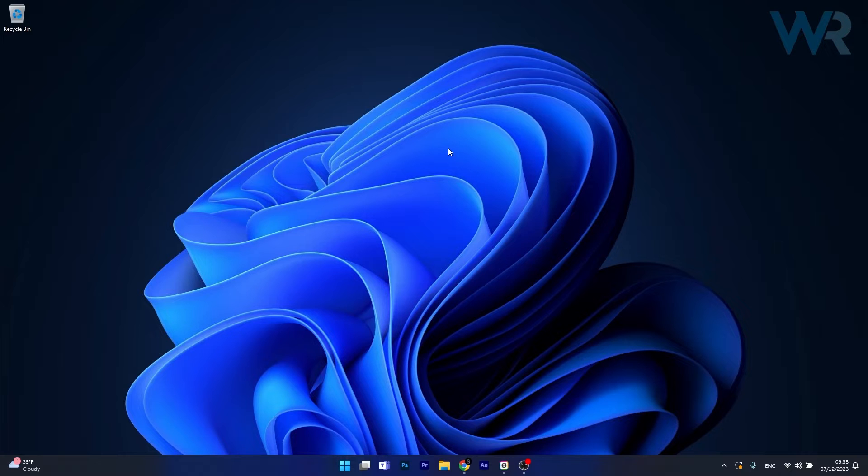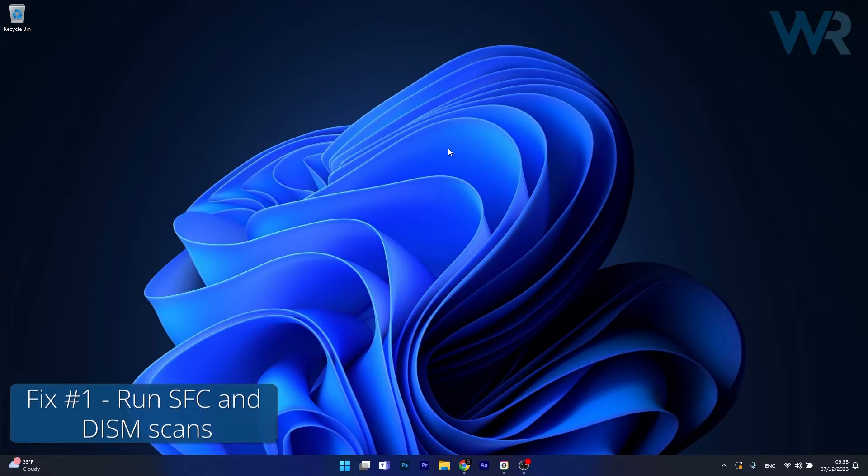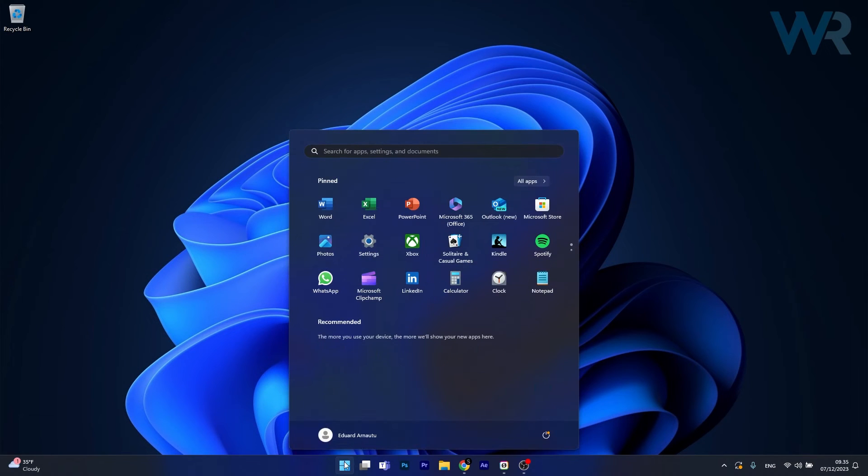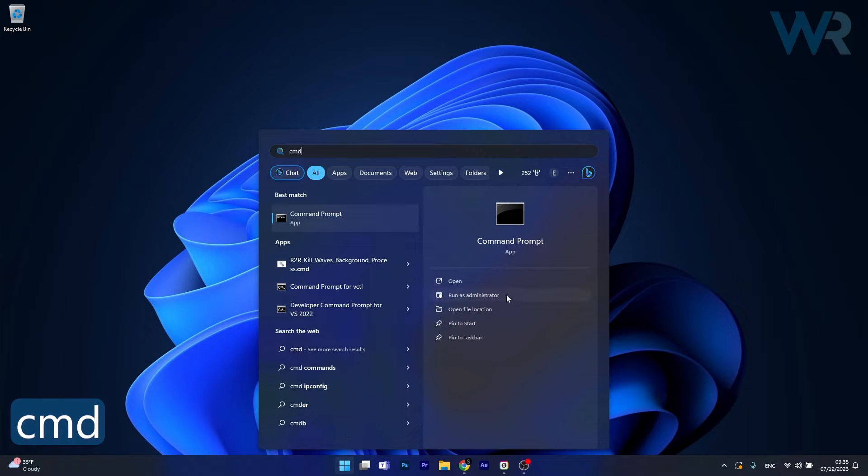So the first solution you should always take into consideration is to run an SFC and DISM scan. To do this, press the Windows button, then simply type CMD and run Command Prompt as an administrator.